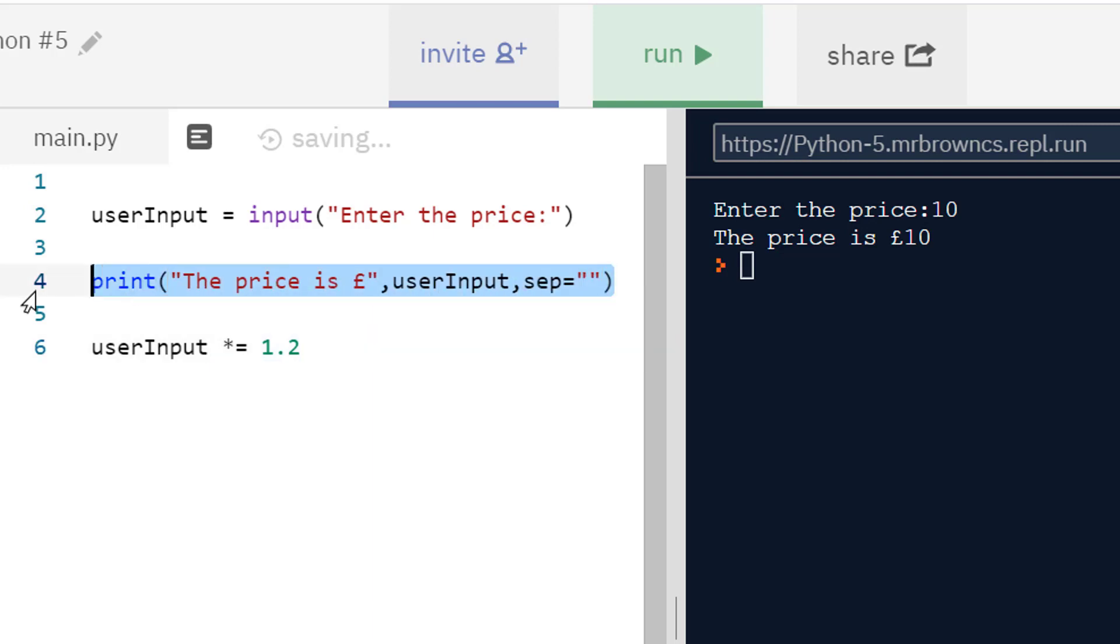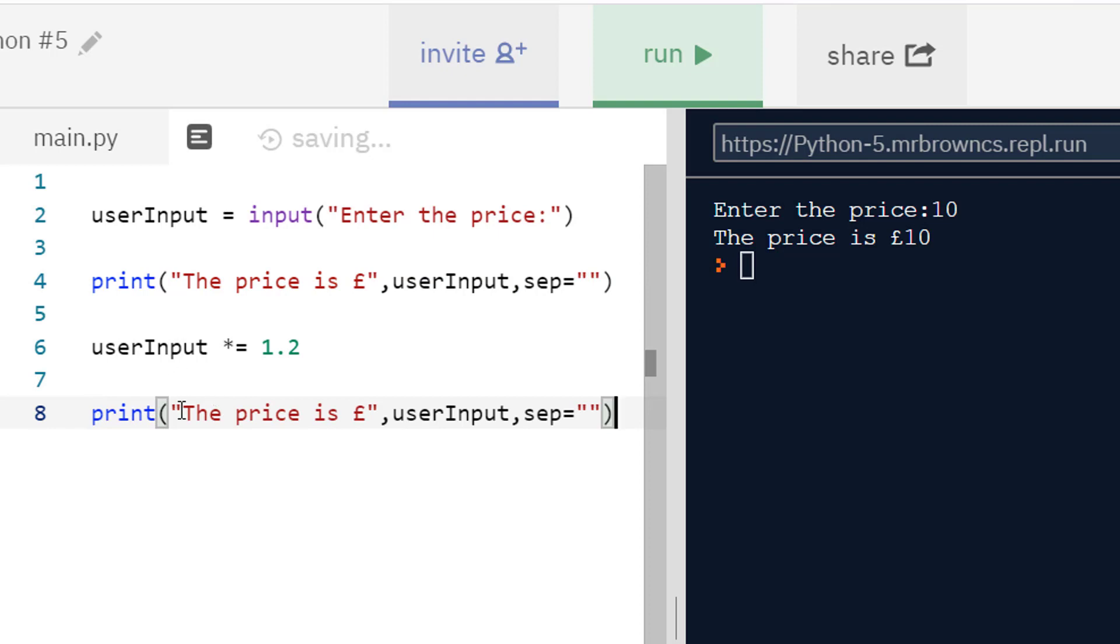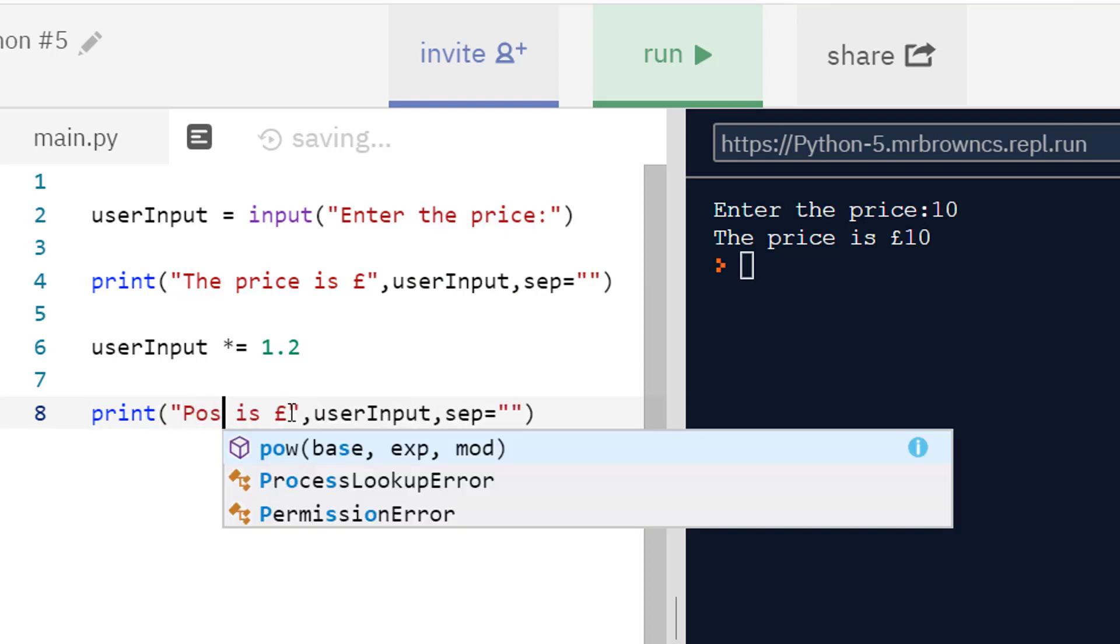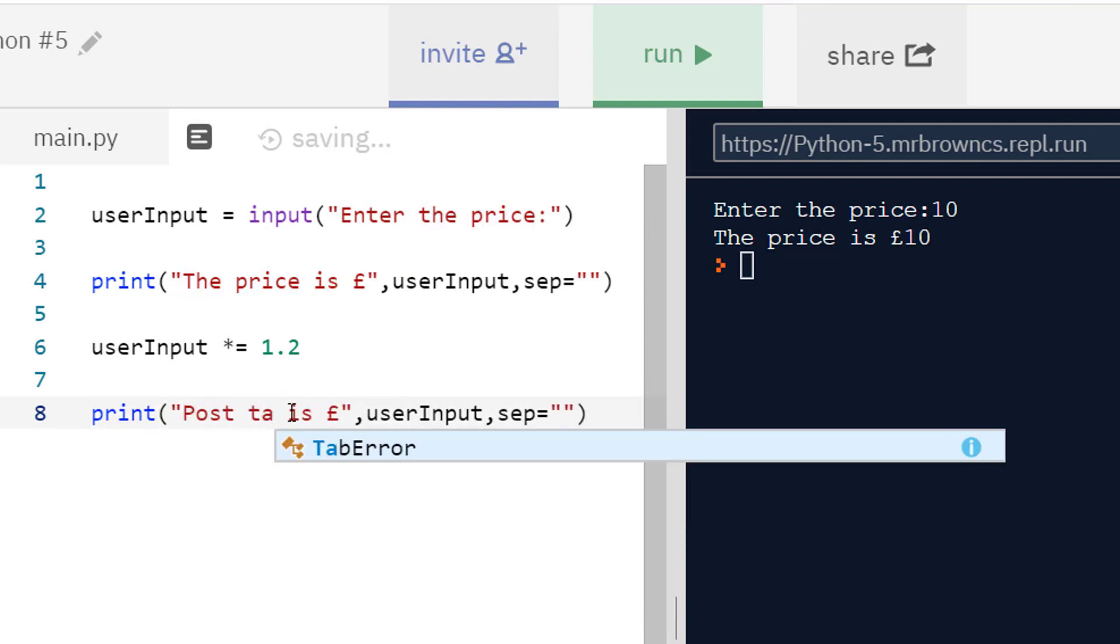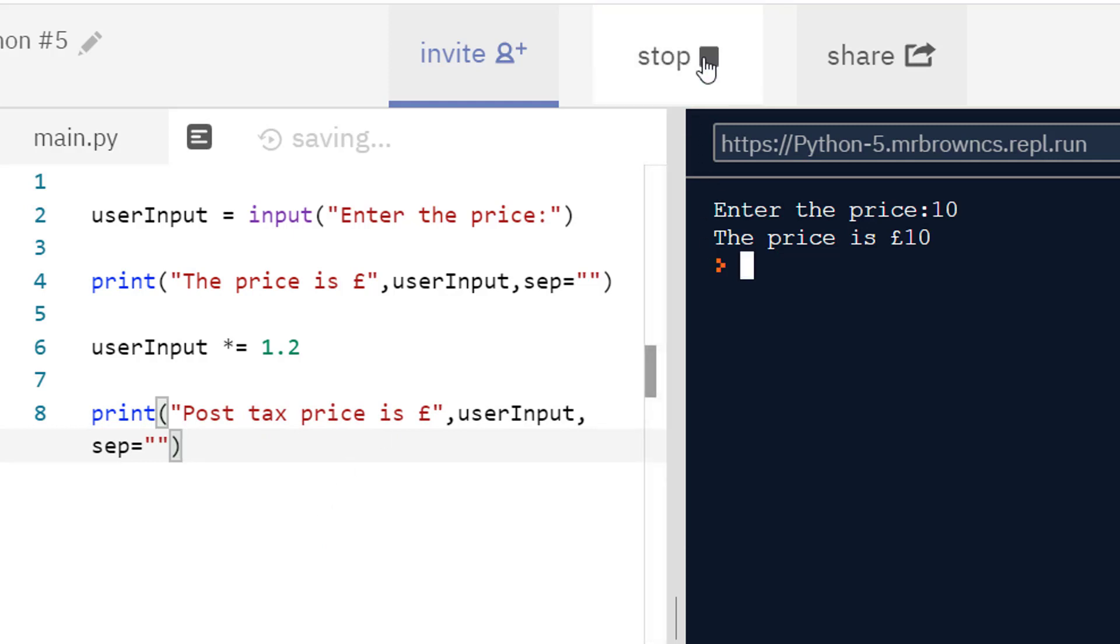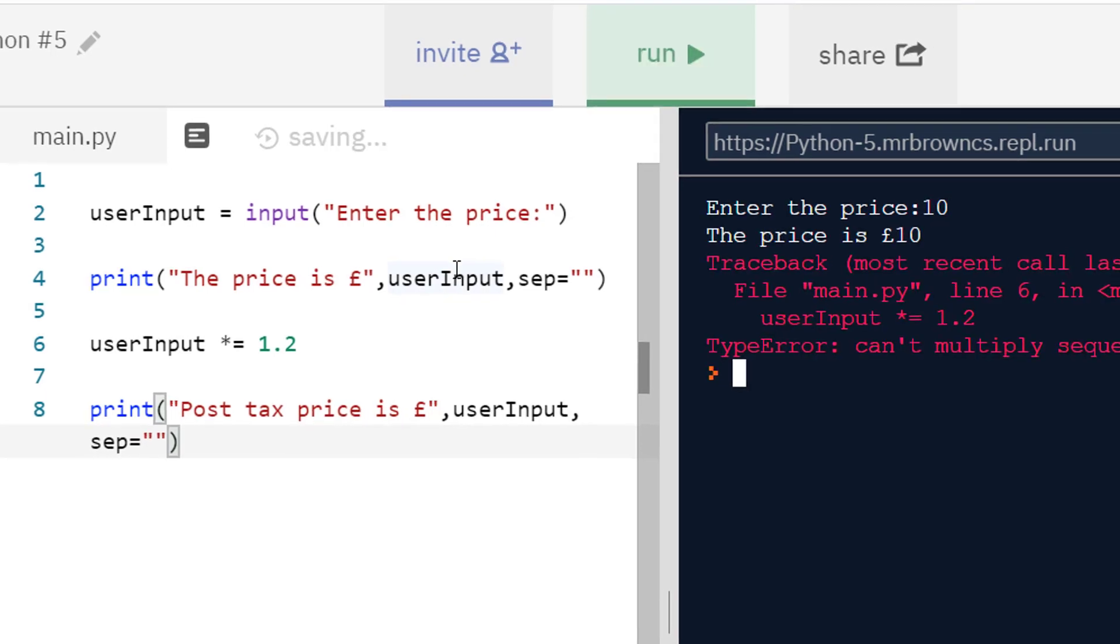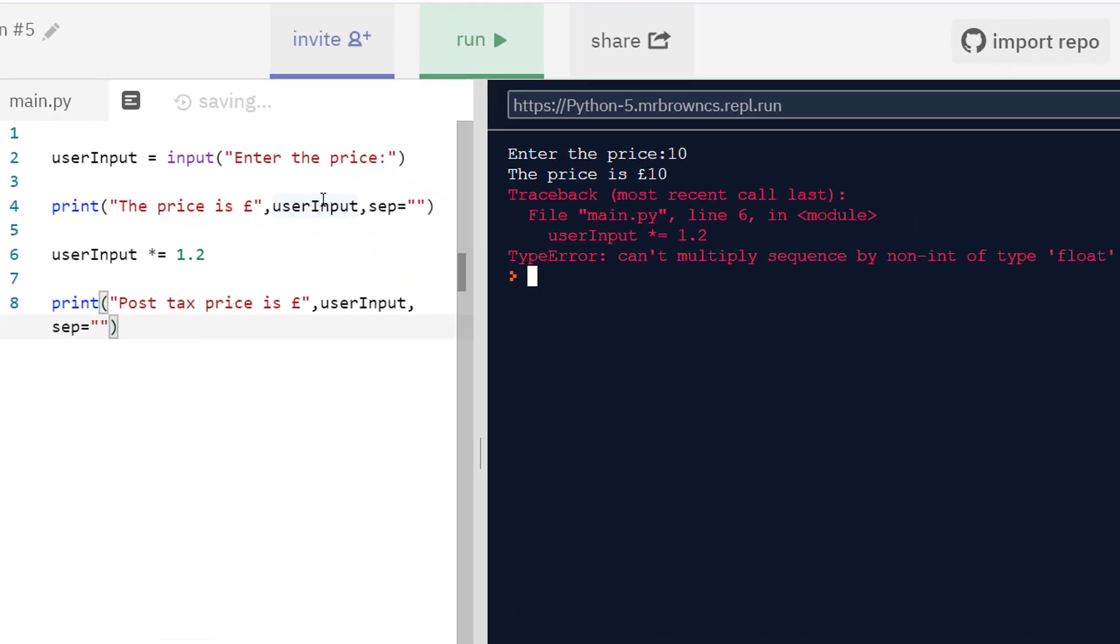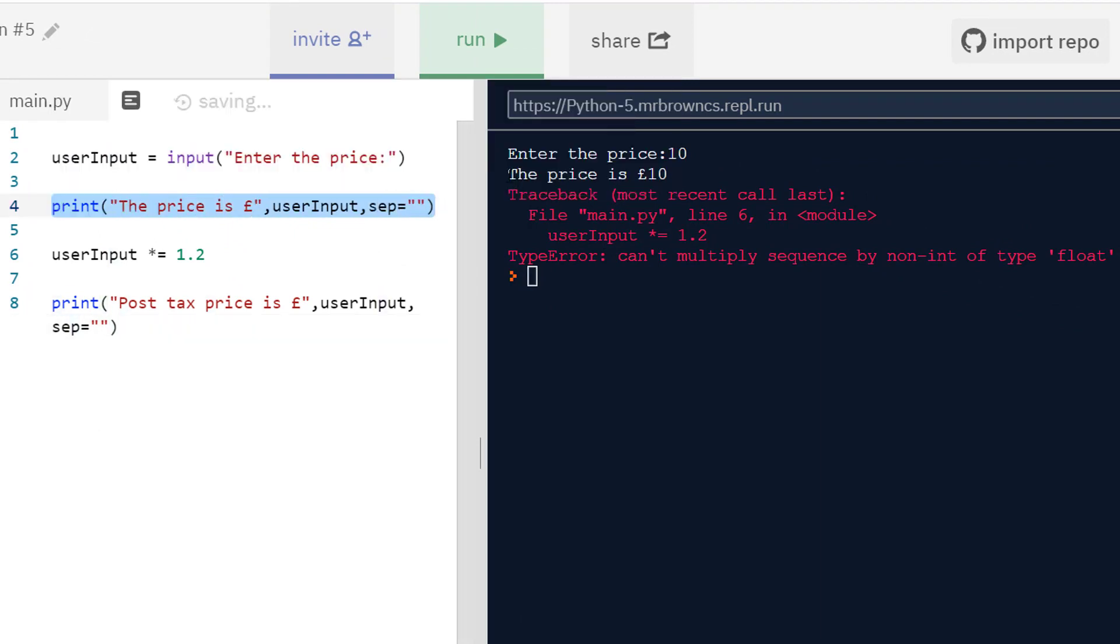And then if I do something very similar and copy this and just change this to something like the post-tax price is, if I now run this let's see what happens. So first of all I'm prompted again for the price. I can put it in - it's put in 10, press enter, and we get an issue. So actually it's printing out the price initially perfectly fine. This is this line, line 4, that's working fine. But then it stops working in line 6, which is where we are doing this augmented assignment.